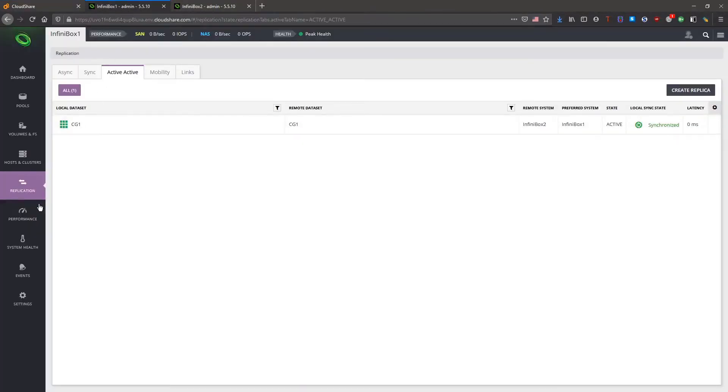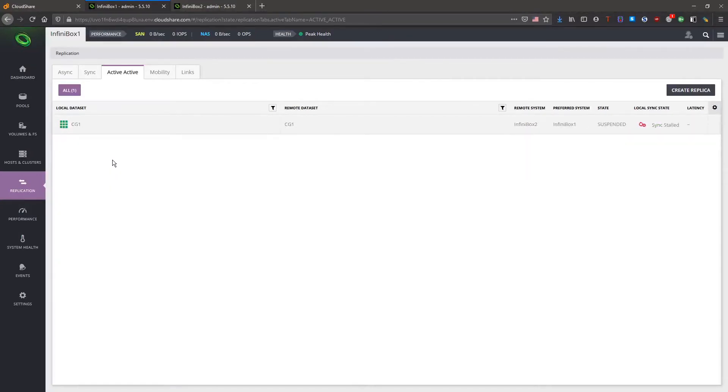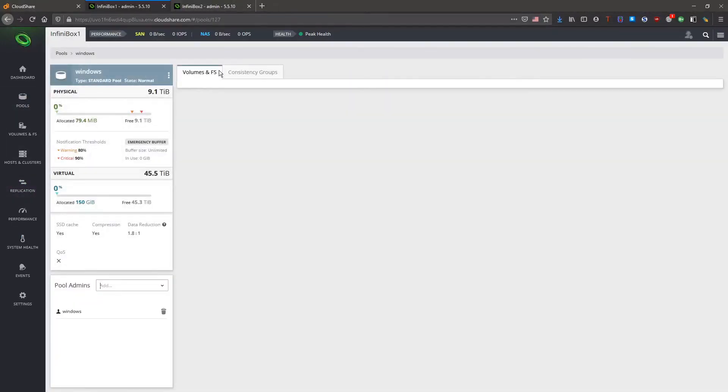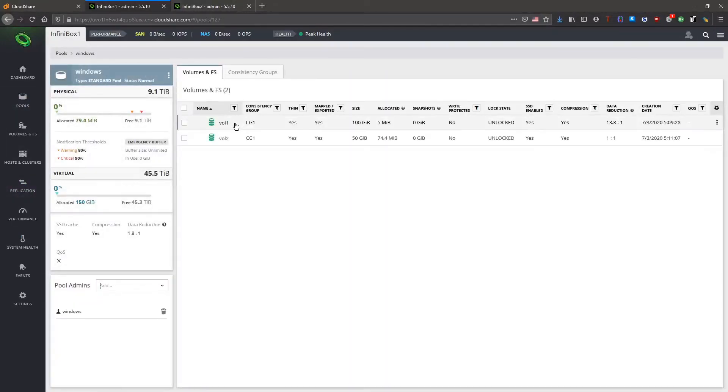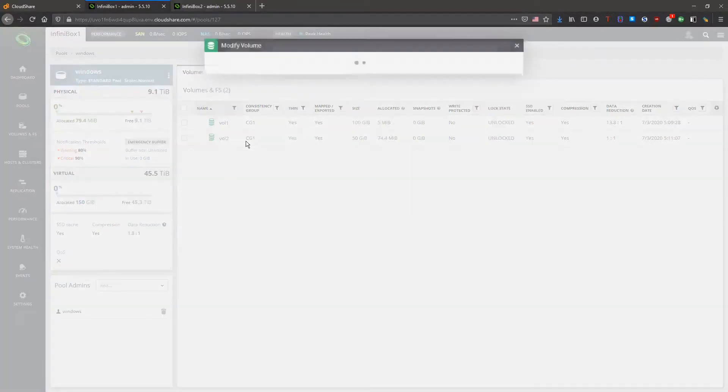Back in the GUI we're going to resize the first volume. We need to briefly suspend the replica to do this. Now we can resize the volume itself.